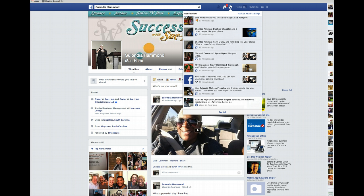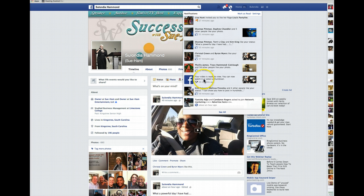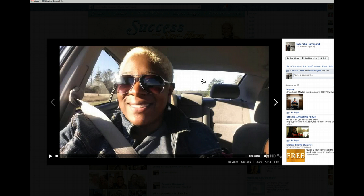I just uploaded a video to Facebook about 49 minutes ago. When you upload a video to Facebook, you will get this message here that says your video is ready to view. So I'm going to click on that. And it is here that I will be able to edit my video.